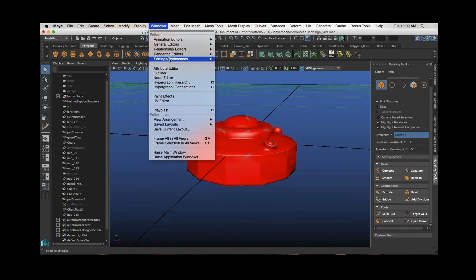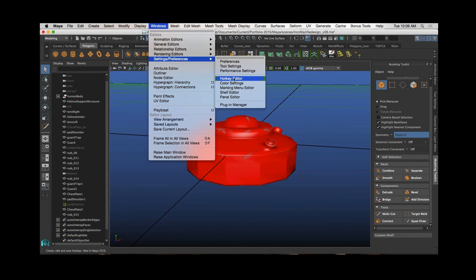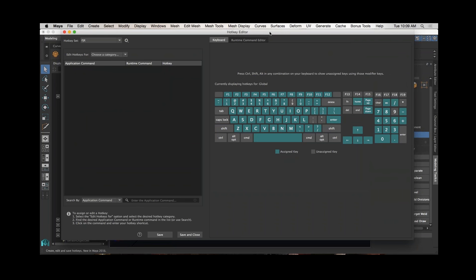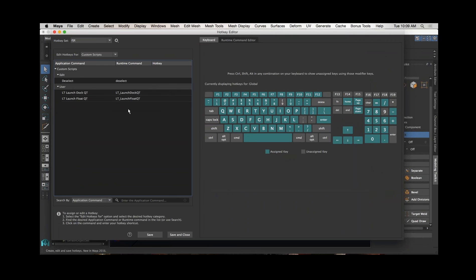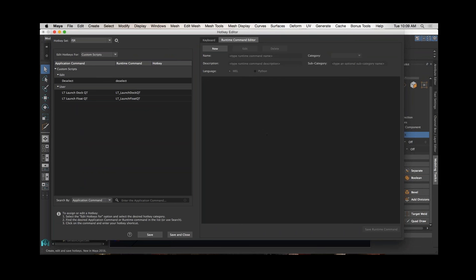Another thing you may have noticed in the hotkey editor is that you can not only use menu items and editors, but you can do custom scripts. So you can have scripts that someone's already created, and you can actually write them in here if you would like, and you can make a quick key to launch that script. So just wanted to let you guys know that you can do custom scripts.